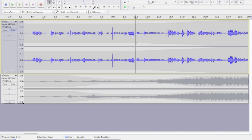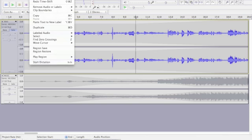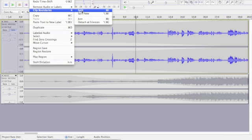So now that I've got this selection tool right where I want to split the track, I can go up to Edit, Clip Boundaries, and Split.